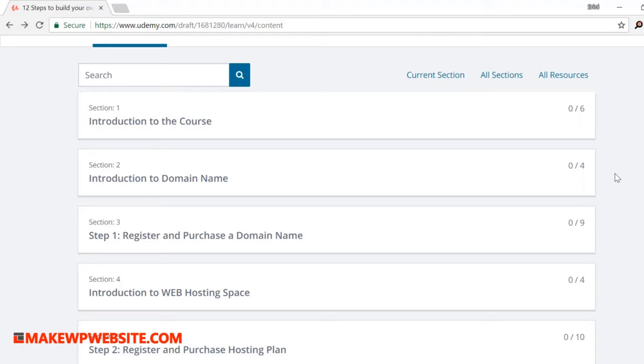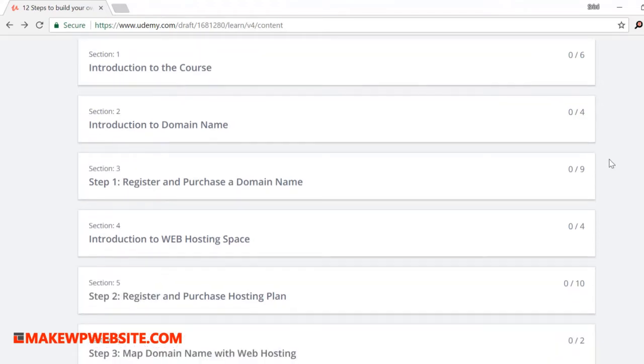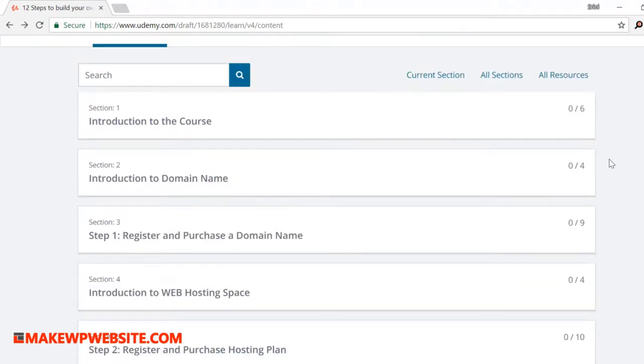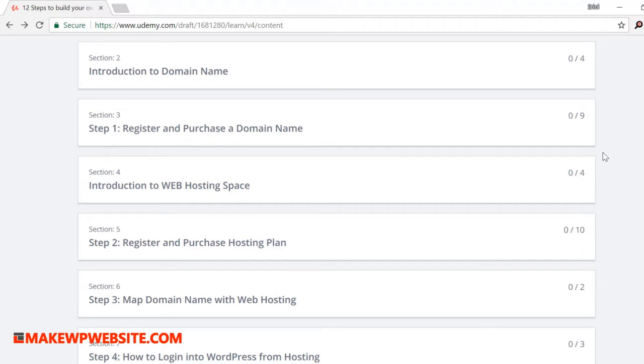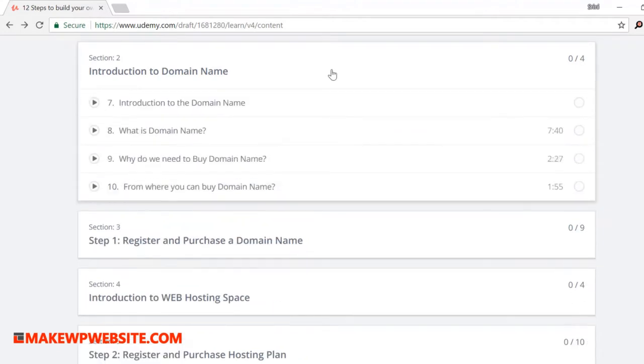Let me explain to you the steps that are involved to build a website. Here is how I divided all the steps into 12 sections. Let me give you a high level overview on each of these steps.